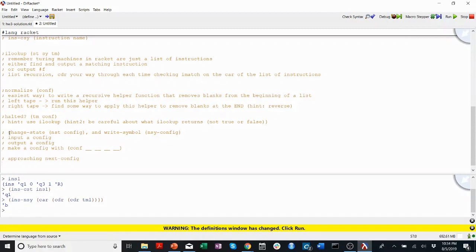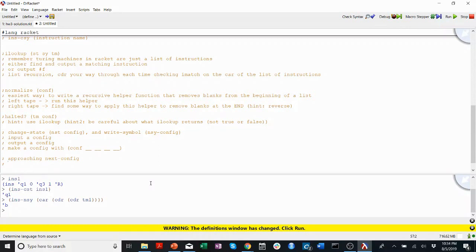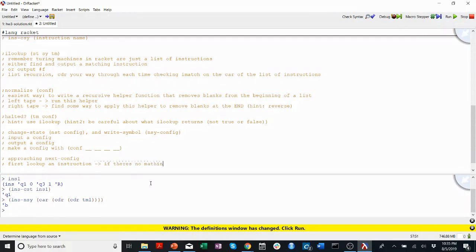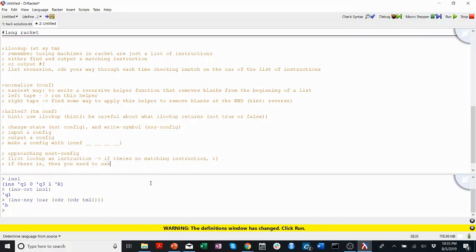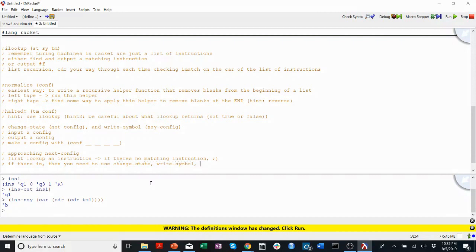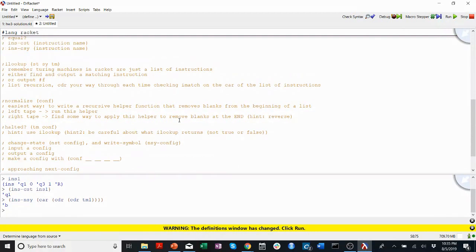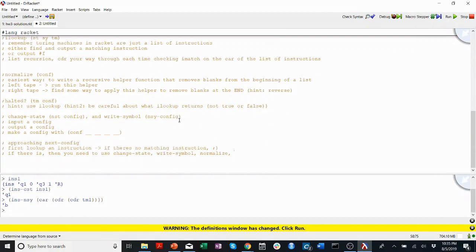So, now we've written change state, right symbol, normalize, halted, ilookup, all of these things. Let's think back to when we were, you know, kind of playing with that Turing machine in the PowerPoint document and simulating it by hand. So, what did we do? We first look up an instruction. If there's no matching instruction, you know what to do. Let's put a winking face. If there is, then you need to use change state. Write symbol. Normalize. And I think that's it, right? Change state, change. Oh, is there a shift? Change state, change symbol. Or write symbol, normalize. I think you might have to do something to shift to make sure that you have the, make the right left and left tapes correct.